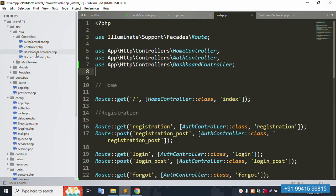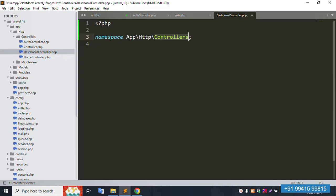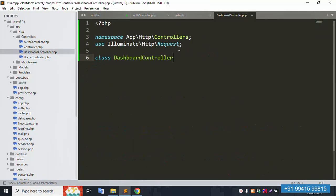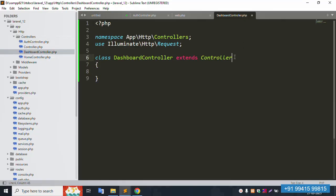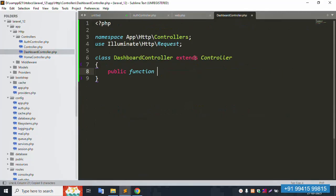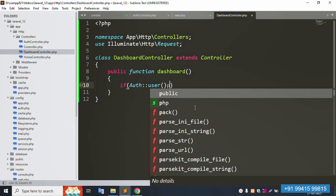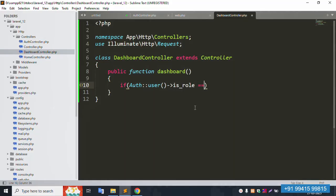Let's implement the controller step by step. First add the PHP opening tag, then the namespace for the controller. Then declare the class: class DashboardController extends Controller. Add a public function named 'dashboard'. Inside the dashboard function, write an if condition: if the authenticated user's role equals 2 (super admin).